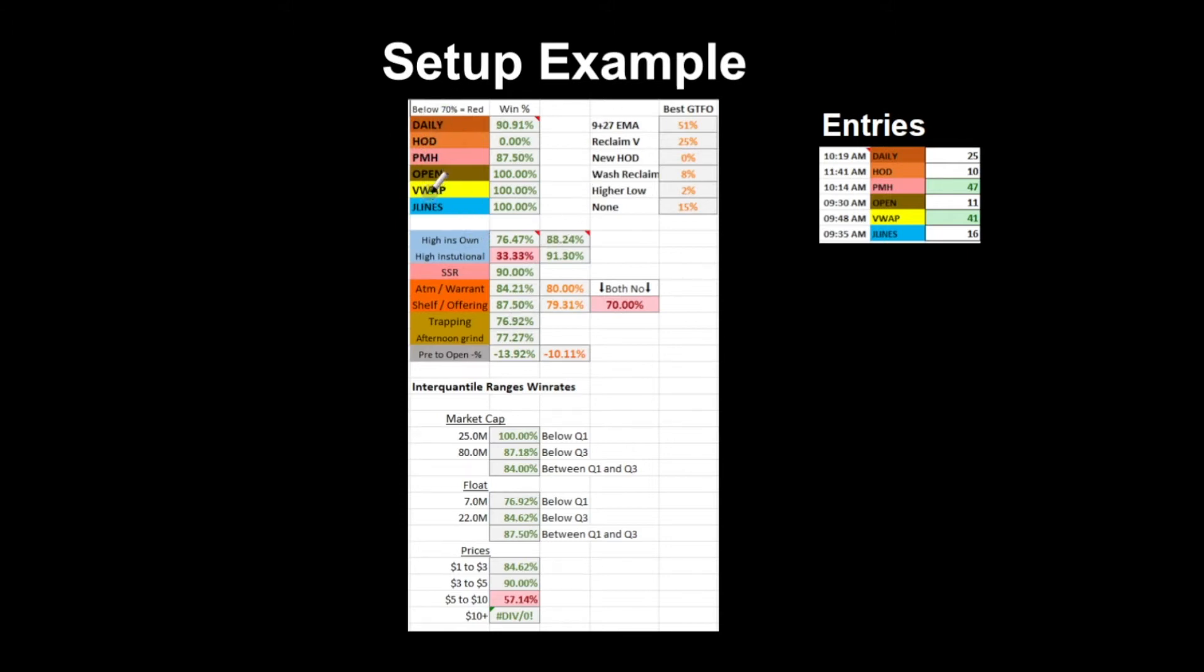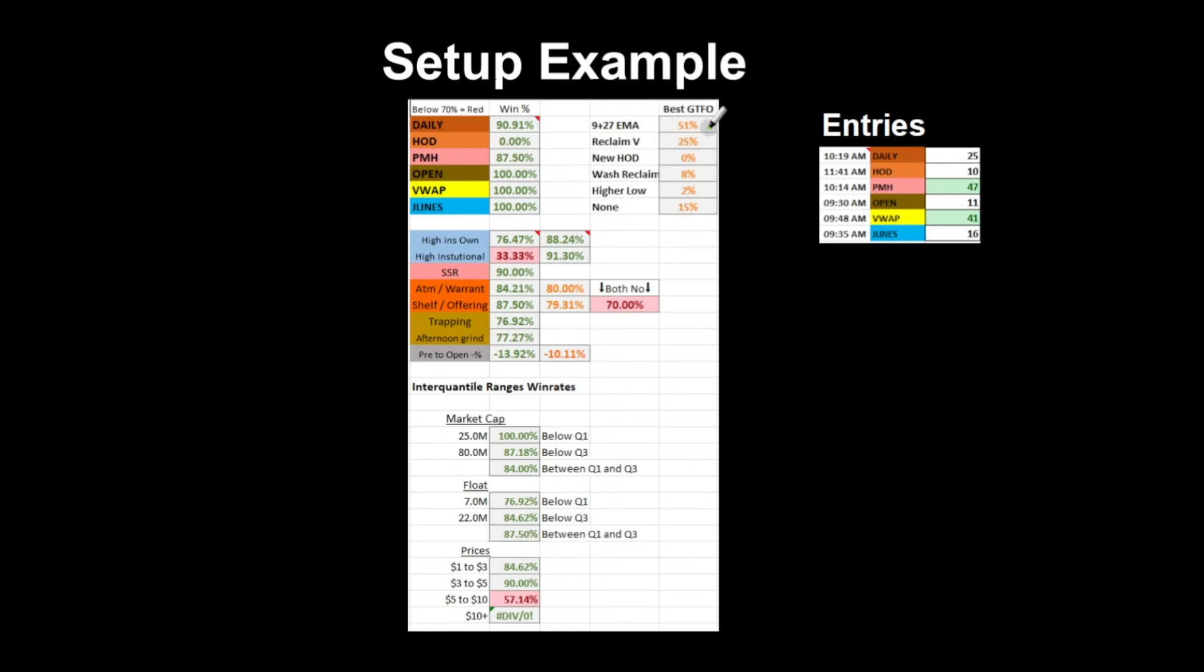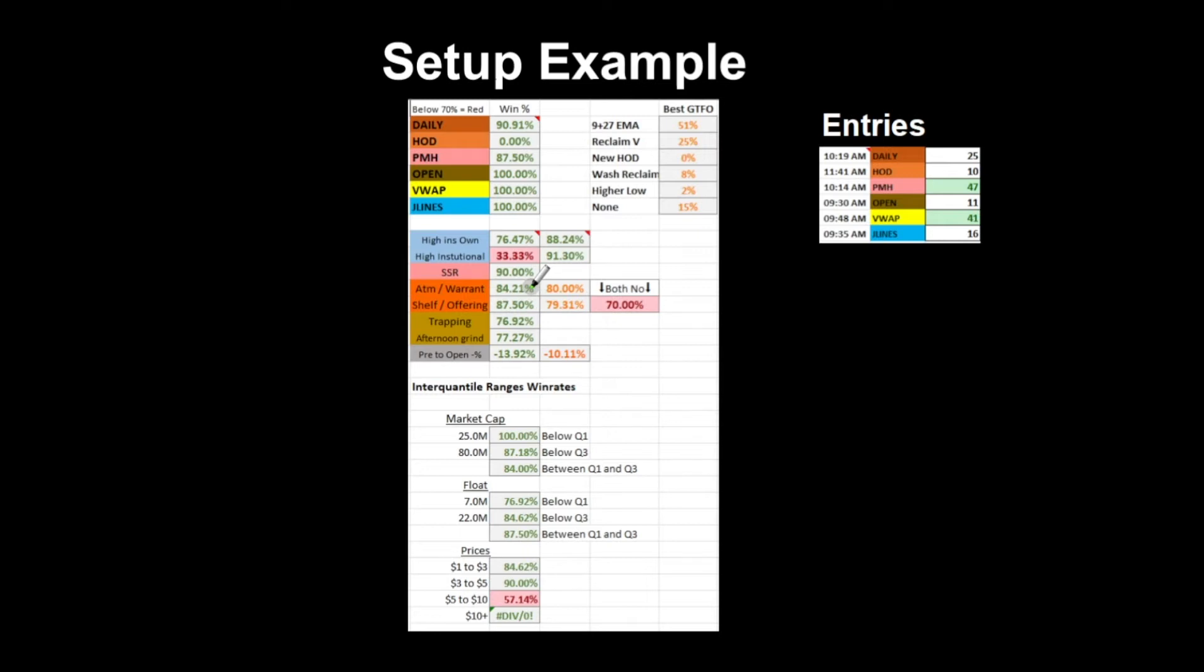We've got these entries up here. These are for the win percentages for these entries. We've got the best get-the-fuck-out signals, and these are like how often they happen. For example, 51% of the time if it breaks the 9 plus 27 EMA for this setup, it's better to get out than not. Then we move on to high institutional ownership, insider ownership, SSR, and all that kind of stuff. This has really helped me see that a lot of those things people say are super scary or you shouldn't short, most of the time they're fine.